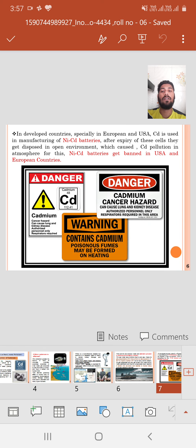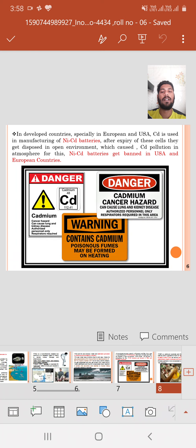In developed countries, especially in Europe and the U.S., cadmium is used in the manufacturing of nickel-cadmium batteries. After expiry of these cells, they get disposed of in an open environment, which causes cadmium pollution in the atmosphere. Therefore, nickel-cadmium batteries have been banned in the USA and European countries.